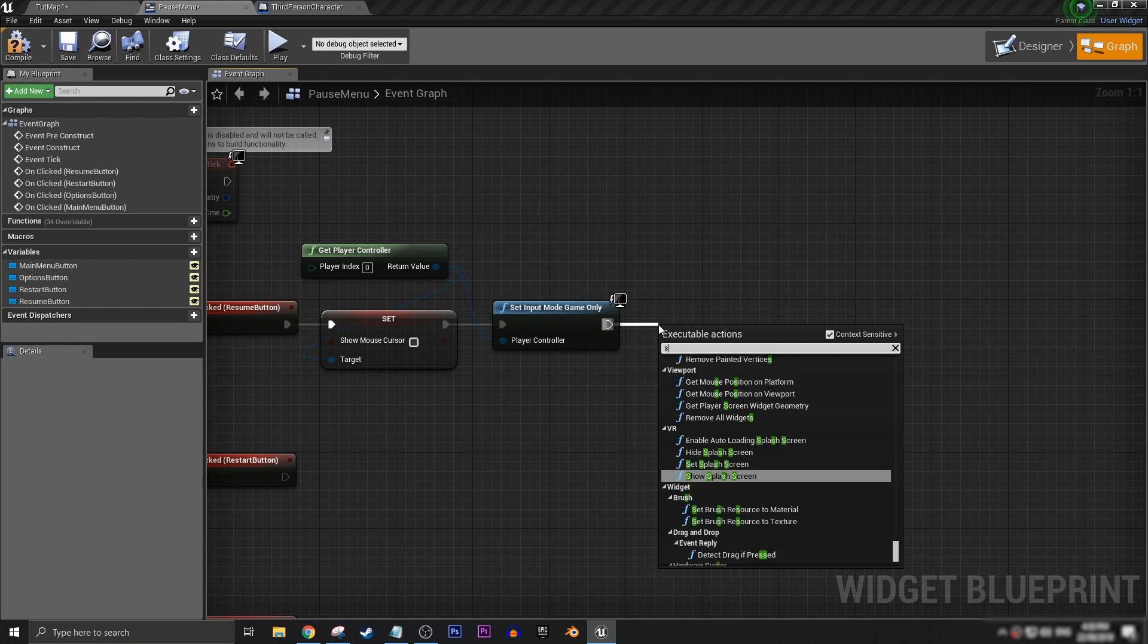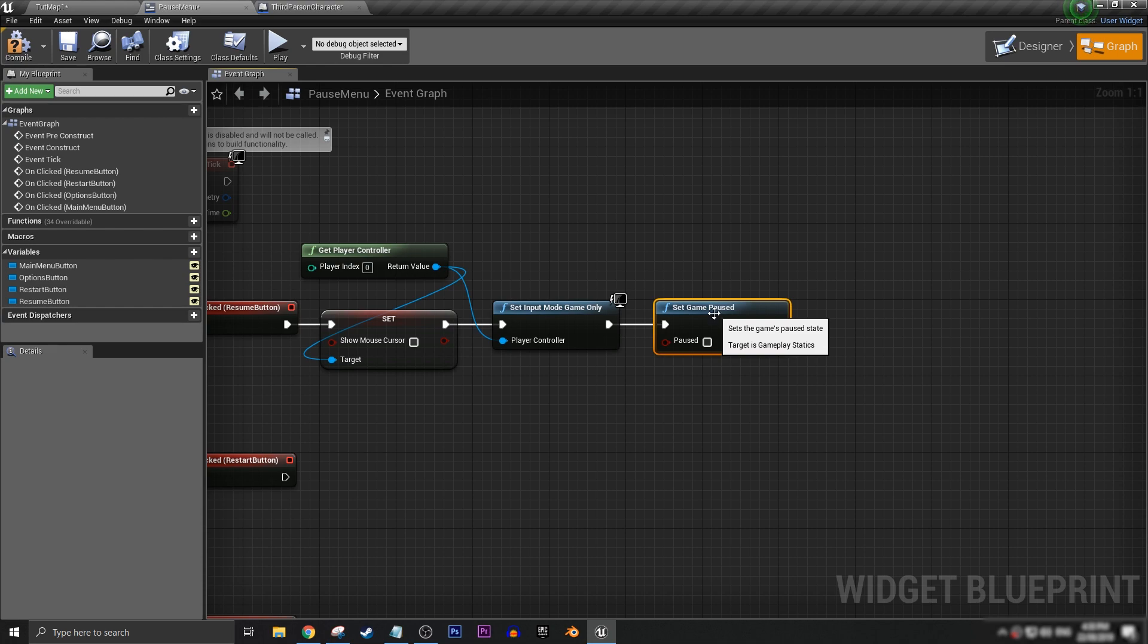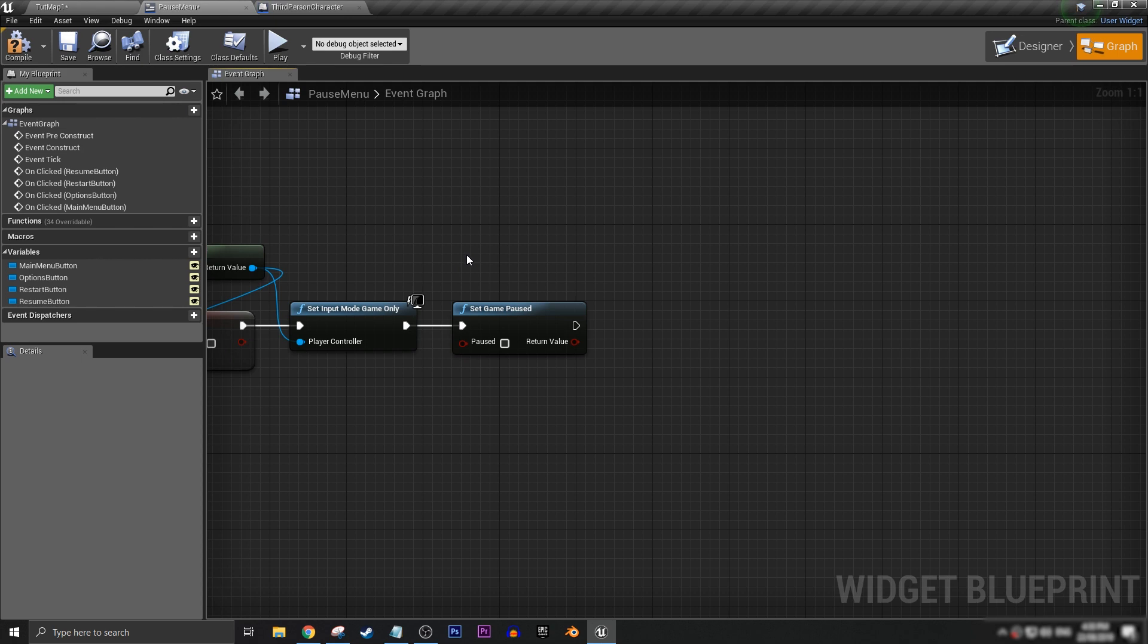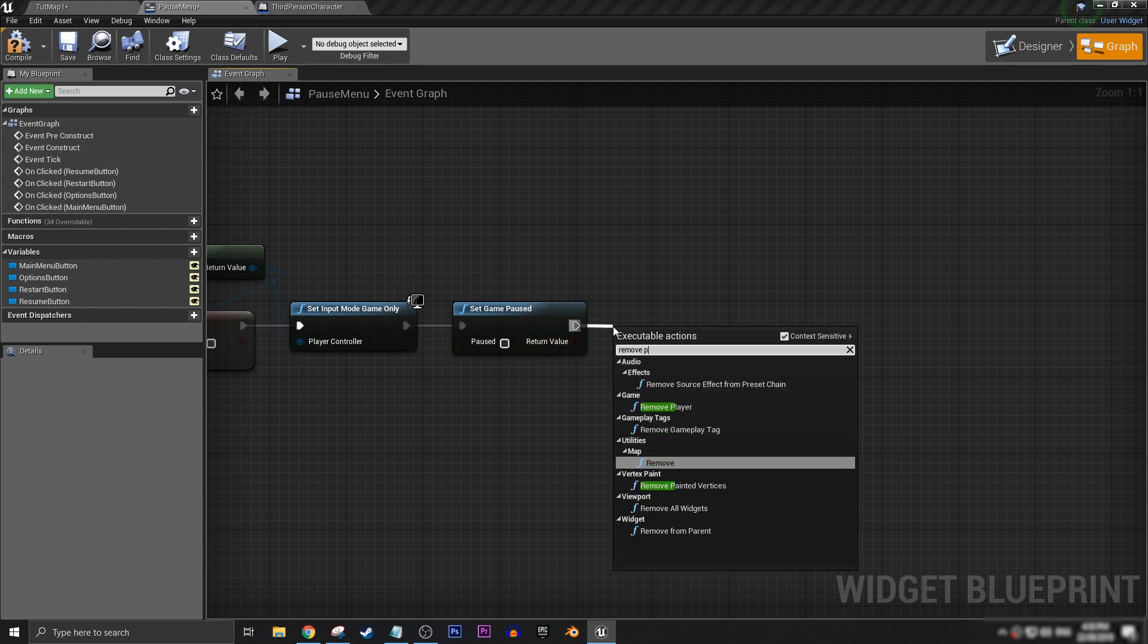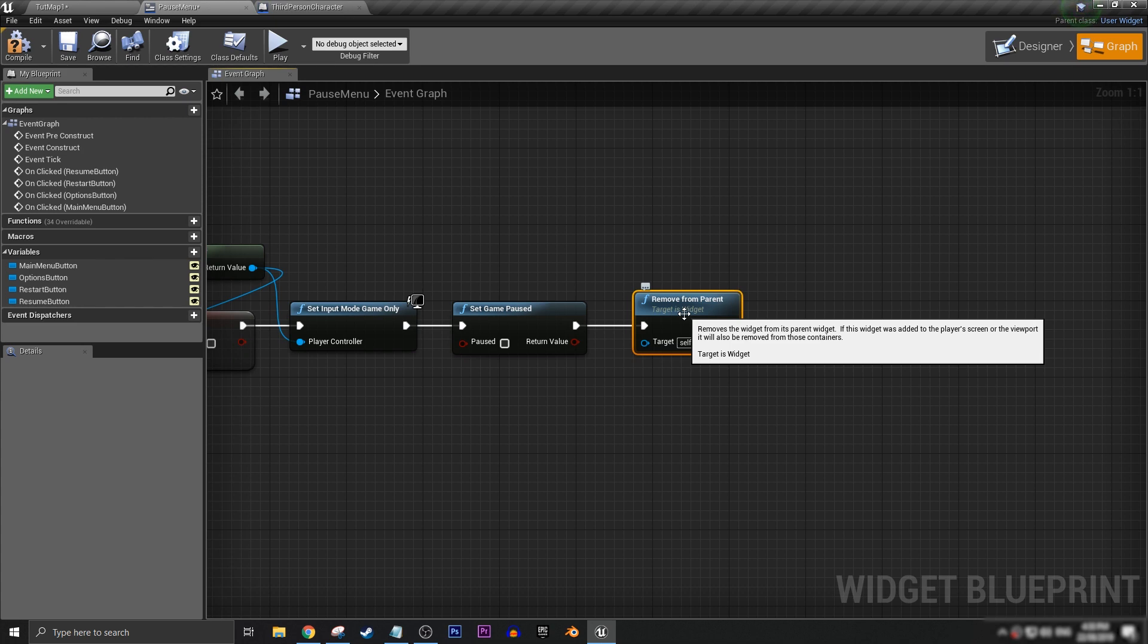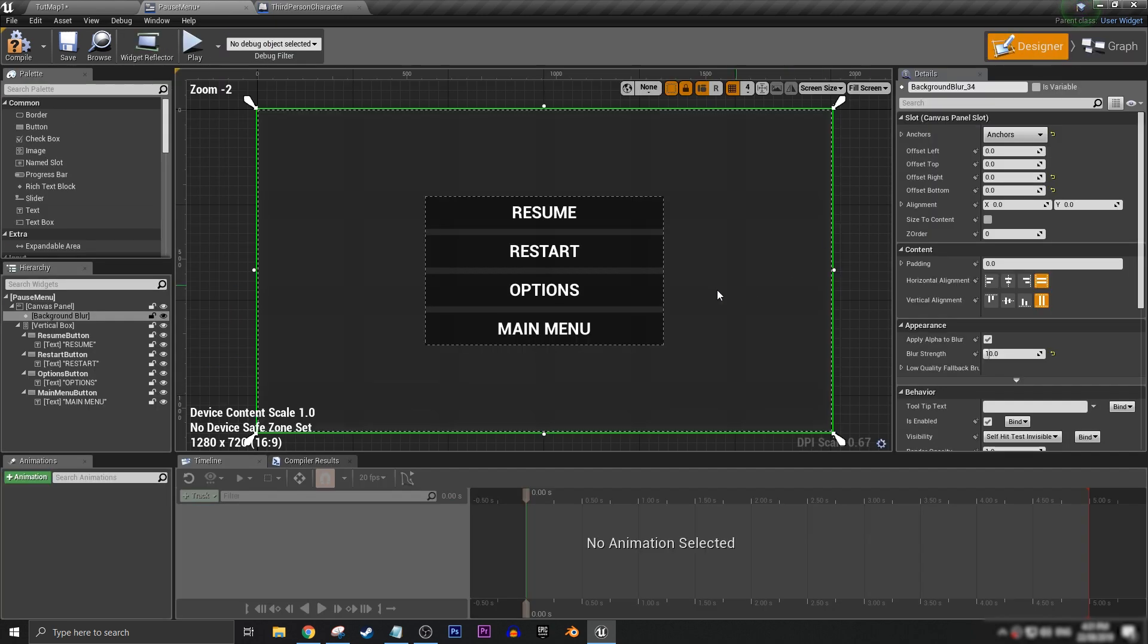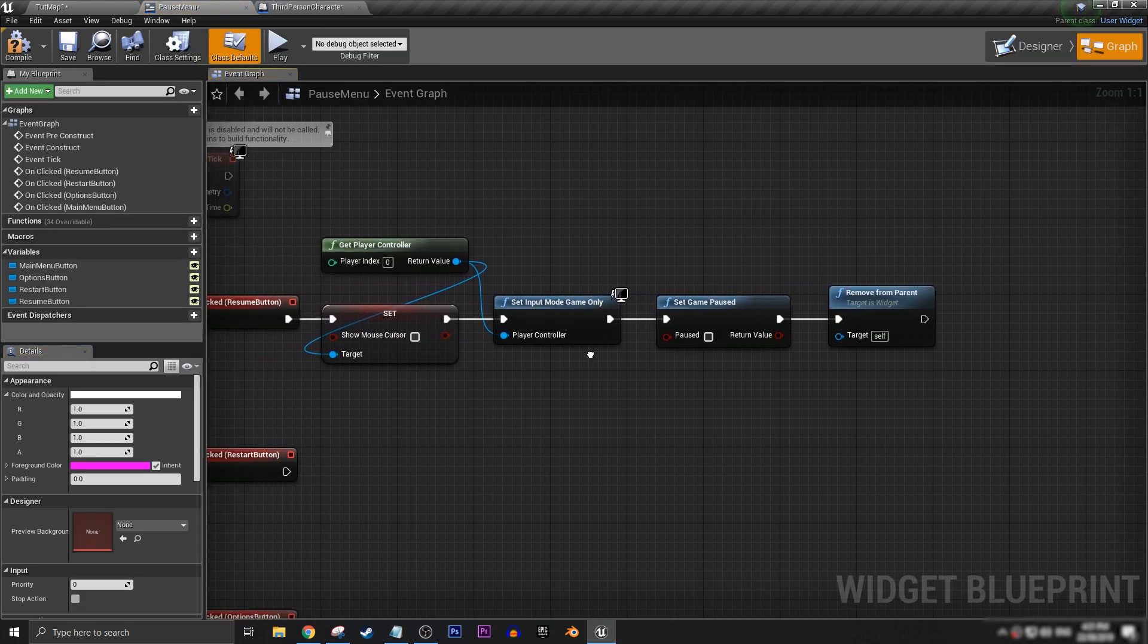We then want to get our set game paused and have this unticked, so then the game can resume. And then we want to remove the pause menu from the widget. So we can go remove from parent. See, it says, remove the widget from its parent widget. If this widget was added to the player screen or viewport, it'll be removed from those containers. Which means, basically, we are deleting this pause menu because we don't need it anymore. We have resumed the game.